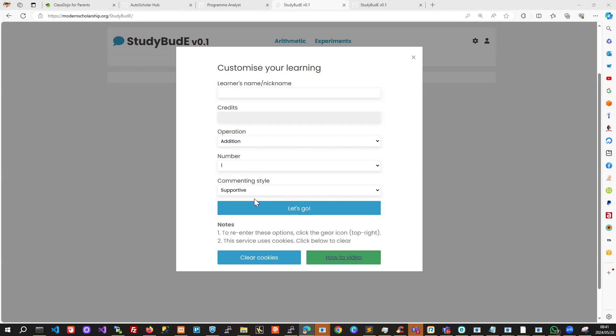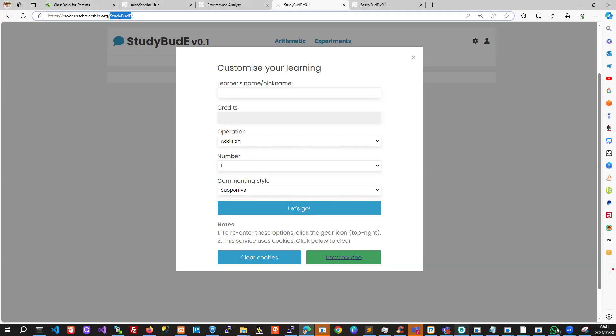To get started, go to this address: modernscholarship.org/studybud.e. This part is case sensitive, but the link will be in the description.